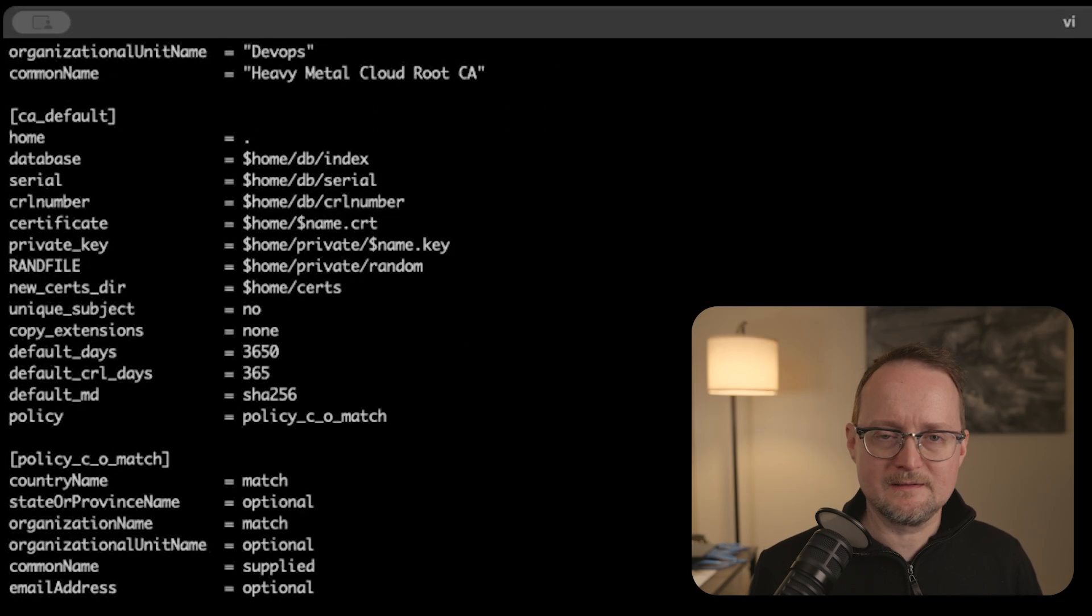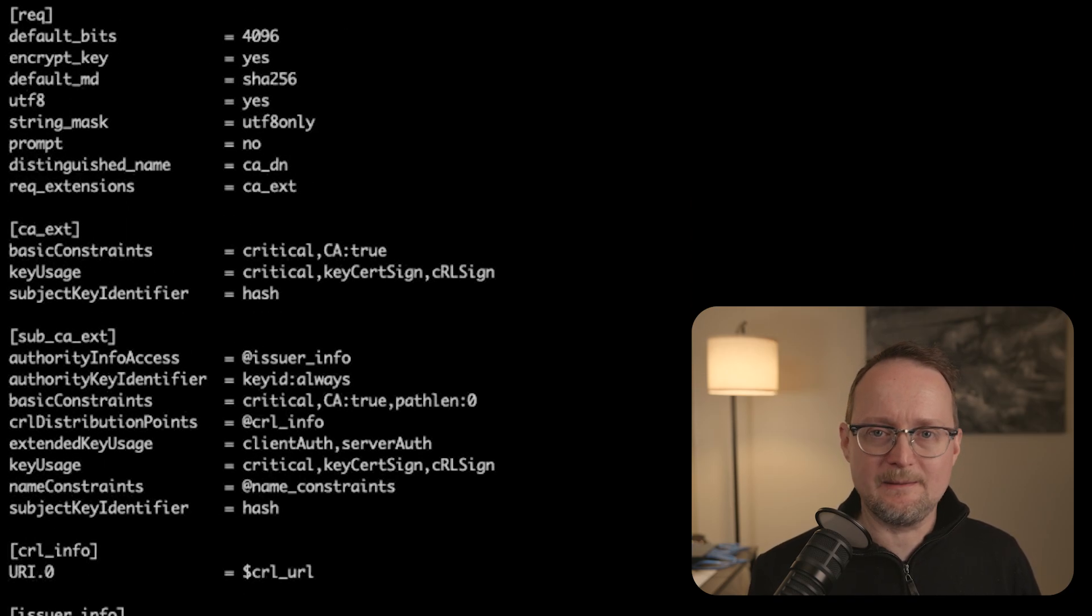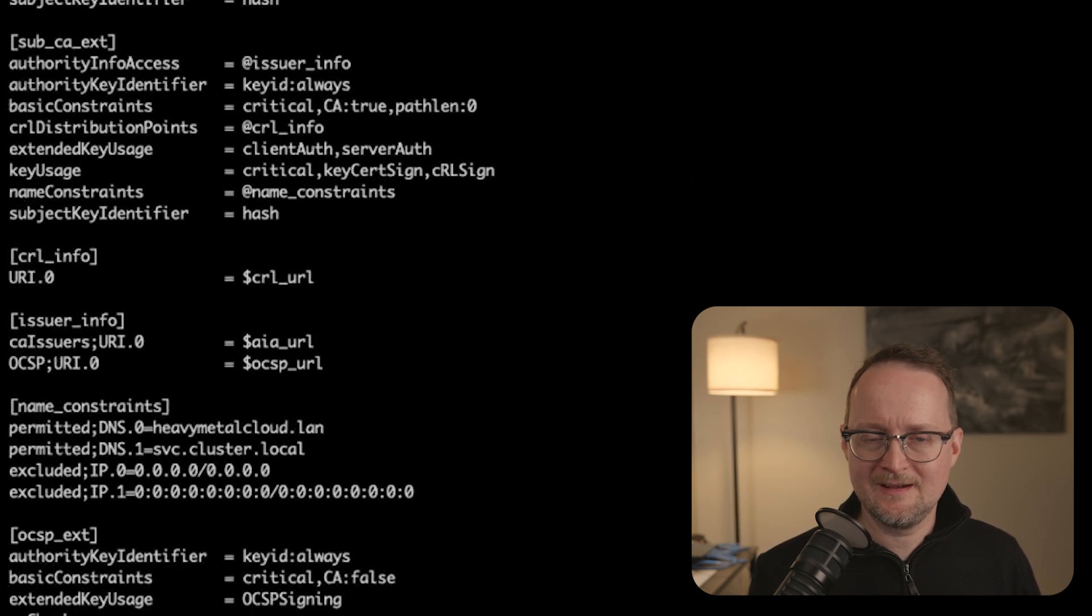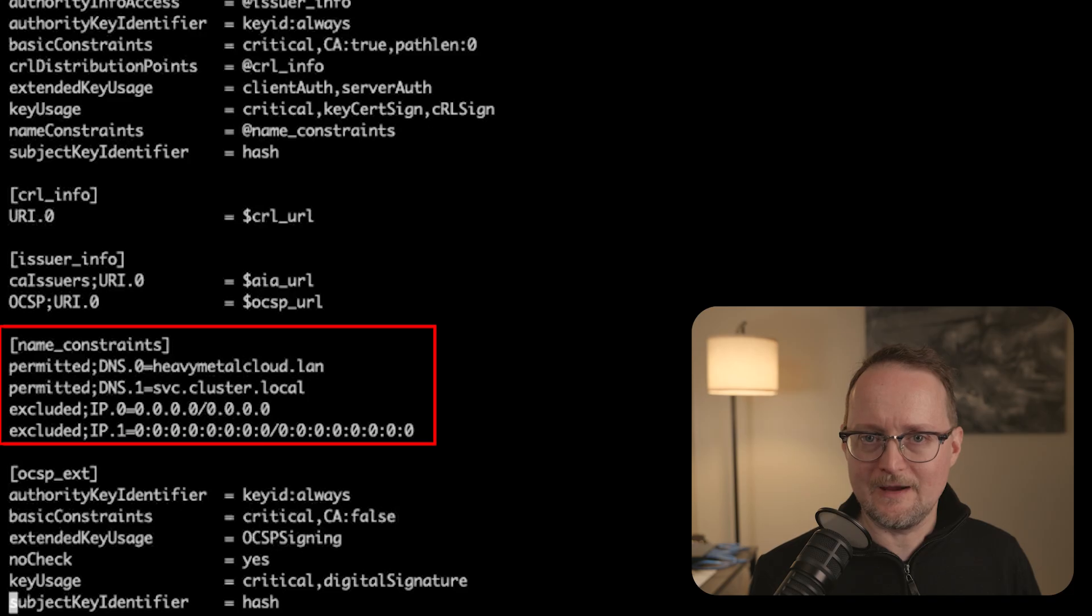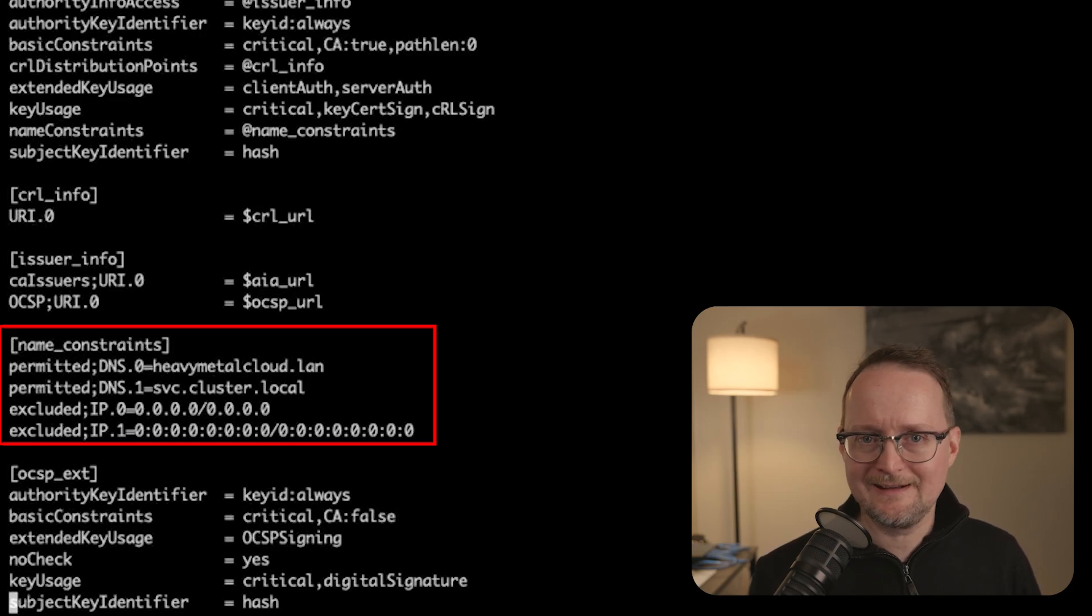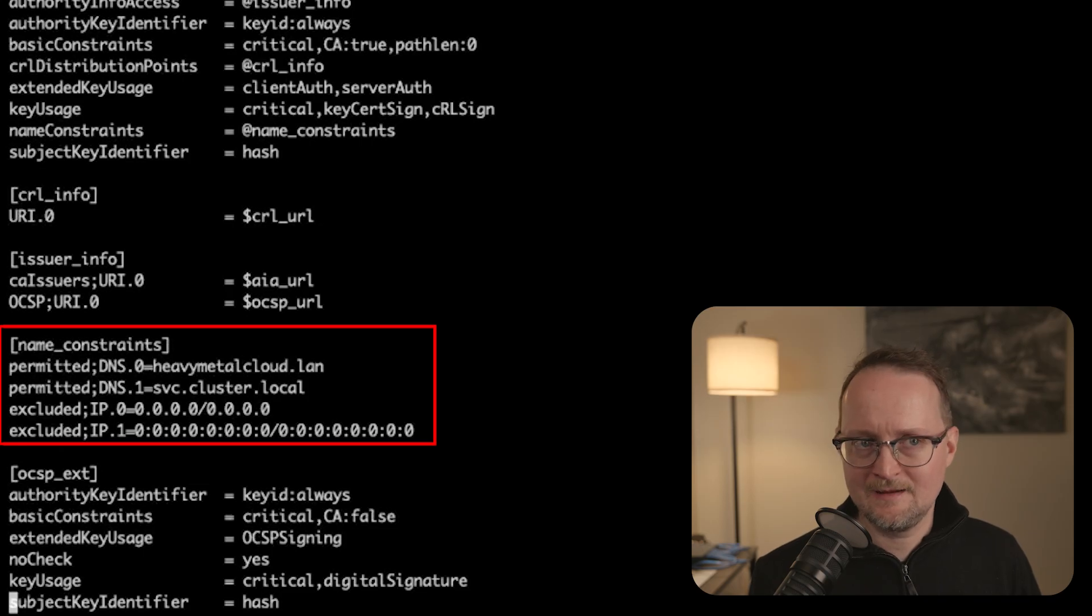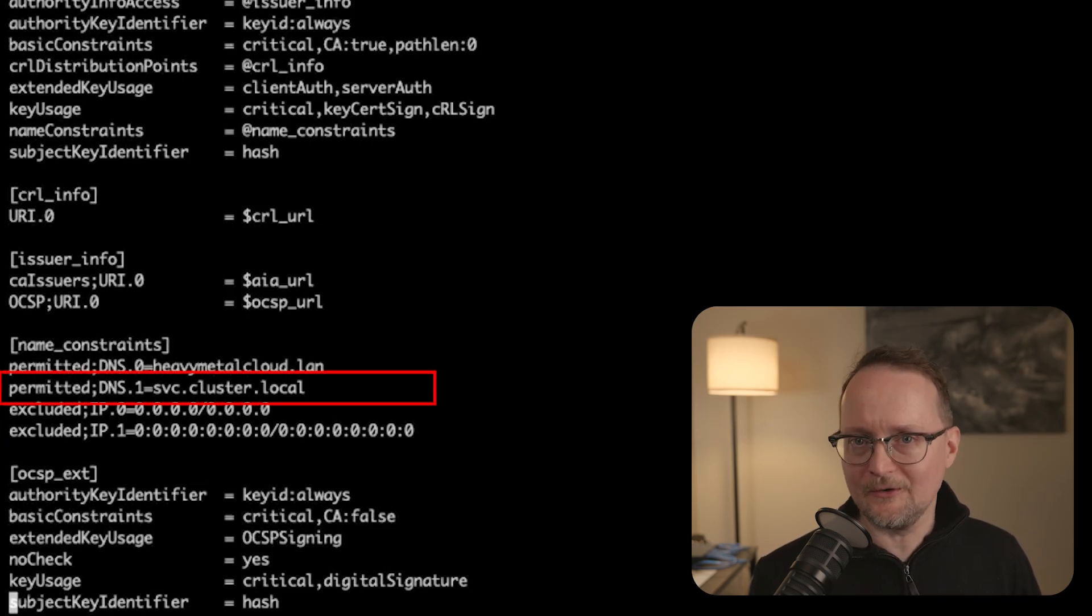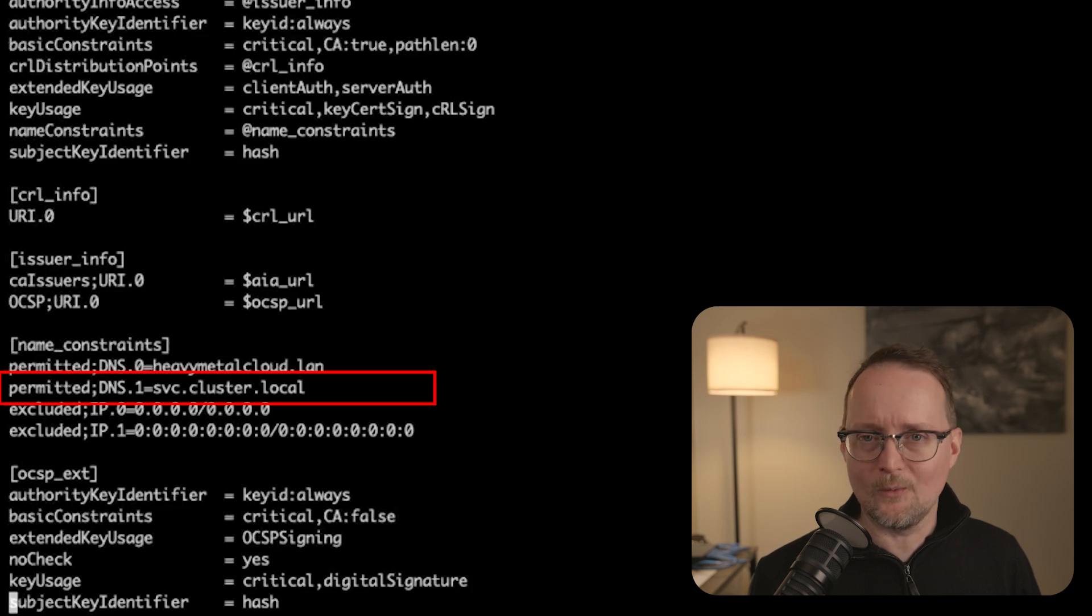Let's keep going. At the bottom, we have a section called Name Constraints. This is an optional section and actually an extension to the X509 certificate standard. In this case, we only want to sign certificates containing heavy metal cloud dot LAN. And by the way, the service cluster dot local will be used for Kubernetes, but don't worry about that right now.